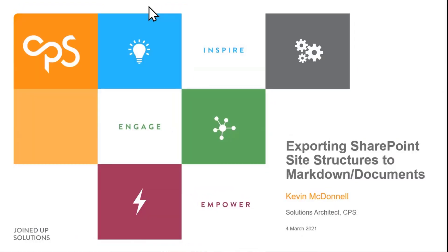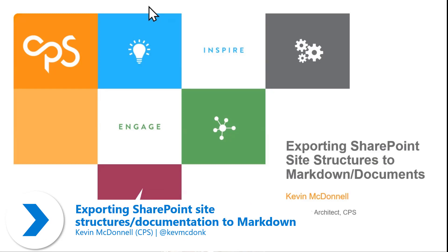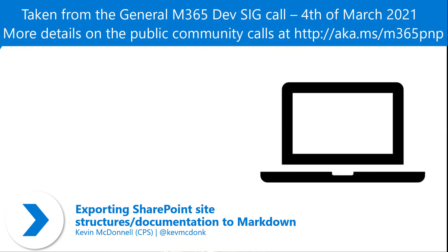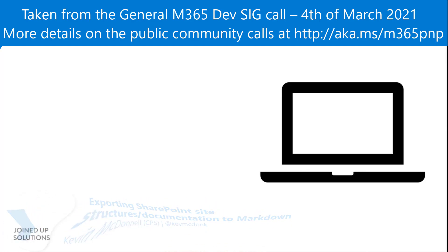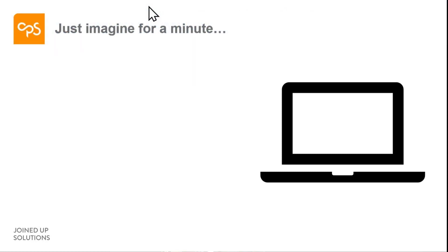What I'm going to talk about today is a little challenge I had from a client. Just imagine you've got a new project and the aim is you're going to create a set of SharePoint sites for a client. And there's going to be all sorts of lists backed up with site columns, content types, all those good things you've got in SharePoint.